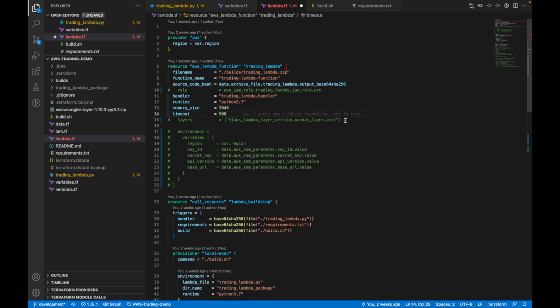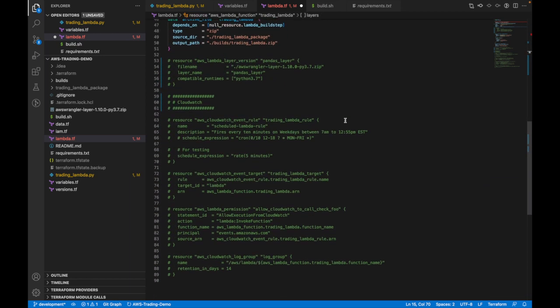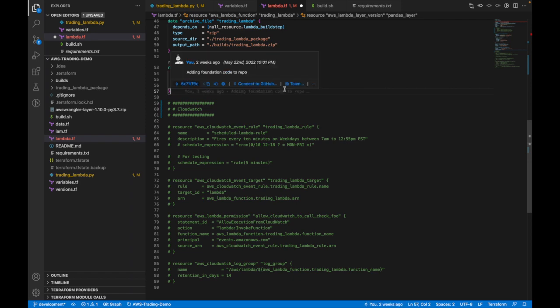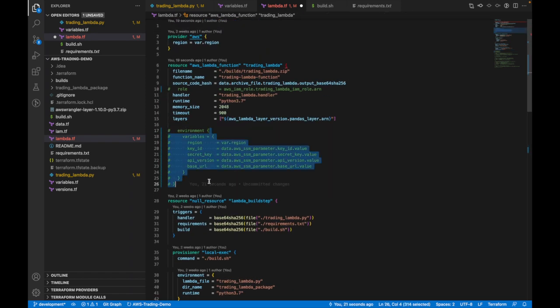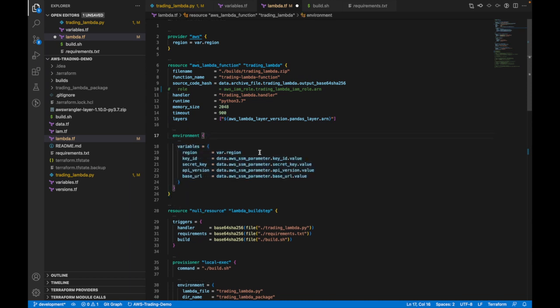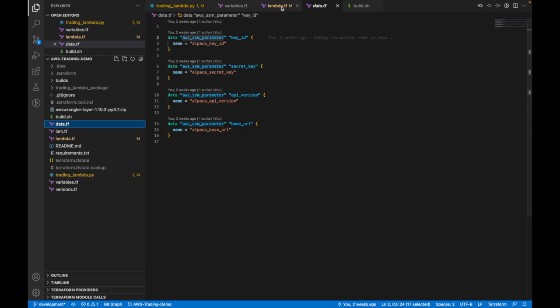Next is a layer, which is basically a package or library you want to include with the Lambda. In our case, we will include a pre-built pandas layer with our Lambda, because it will include some libraries that we'll need. Lastly, here is where we provide our environment variables we accessed in our Python code earlier. This first one is a variable, which again we stored in the variables.tf file, and the rest are data sources, which are stored in data.tf. Data sources are just resources that reference things built outside of Terraform. In our case, these resources are going to be built manually later on in Systems Manager using the AWS CLI and referenced here like so.